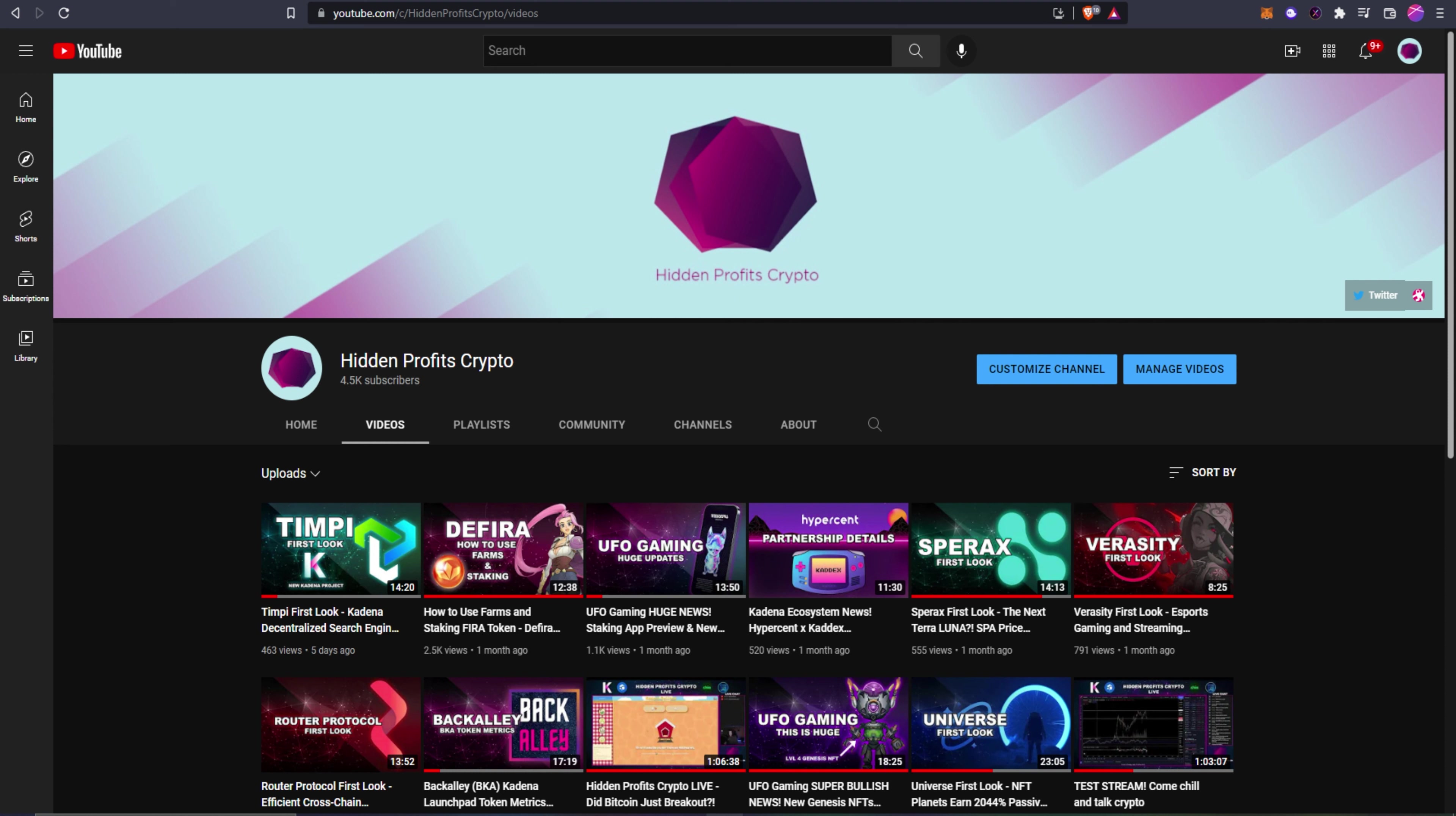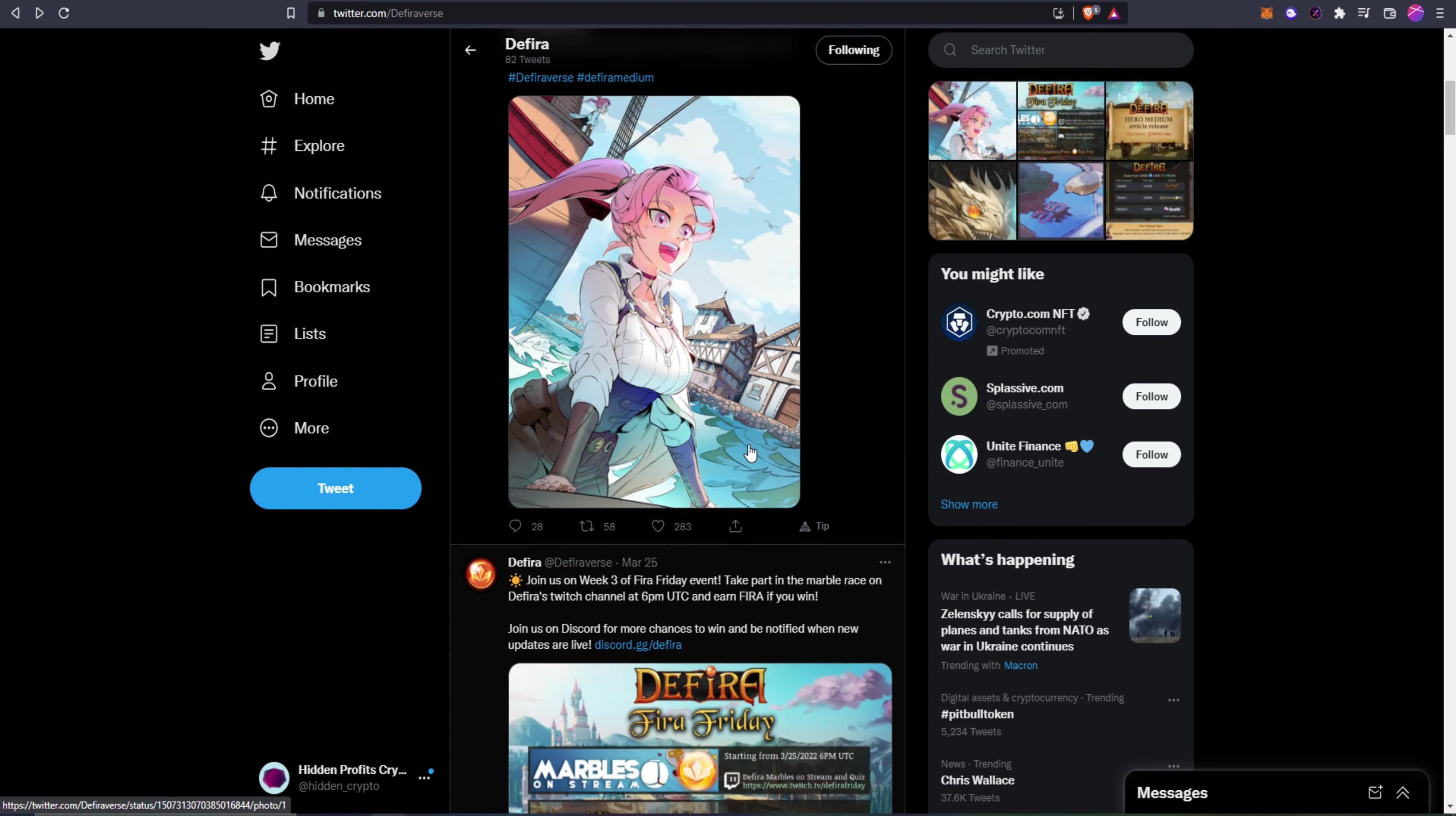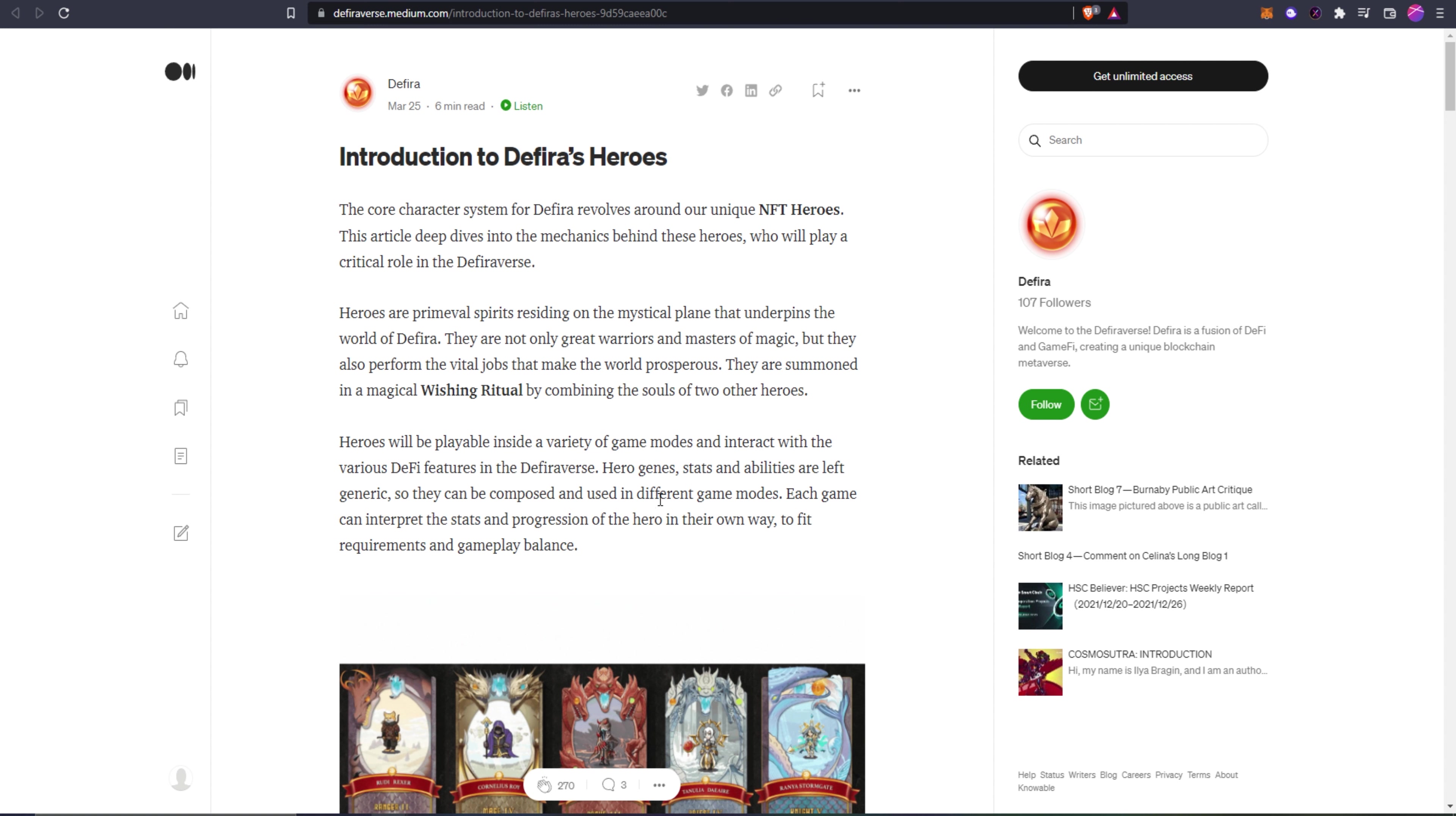Defira has put out a medium article on their heroes. They put a tweet out about it on the 25th. I'm not exactly sure where the tweet went, they maybe deleted it for some reason. It was supposed to come out 3pm PST March 25th. I did end up finding the link to the article which I will put in the description so you guys can read along. This is the article we're going to read through. It came out on March 25th so it's only a few days old, but I think there's a lot of good information here about the heroes, how they're going to work, some of the rituals to summon other ones, as well as genesis heroes.